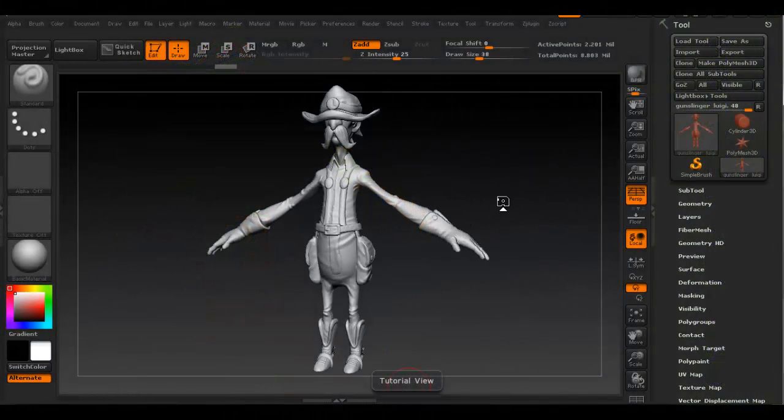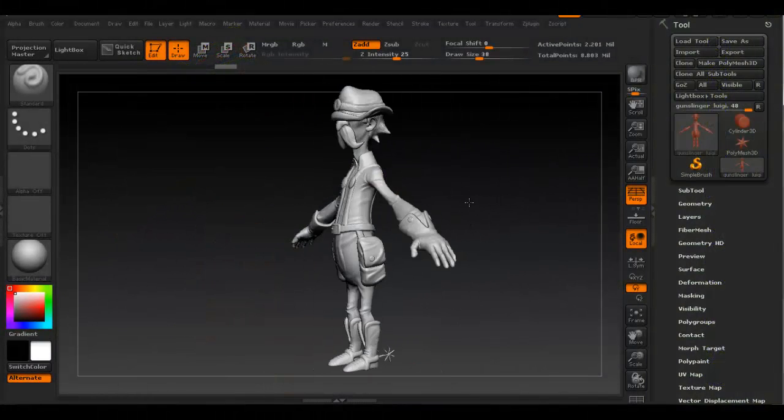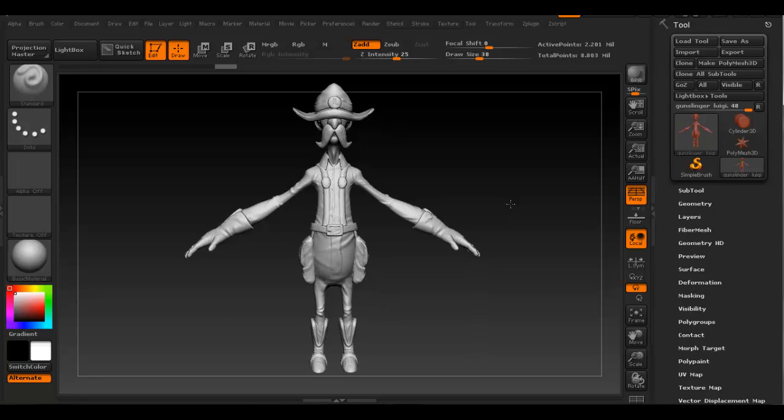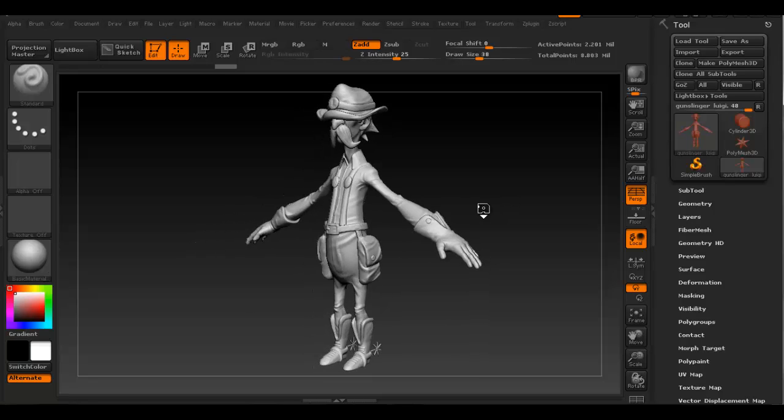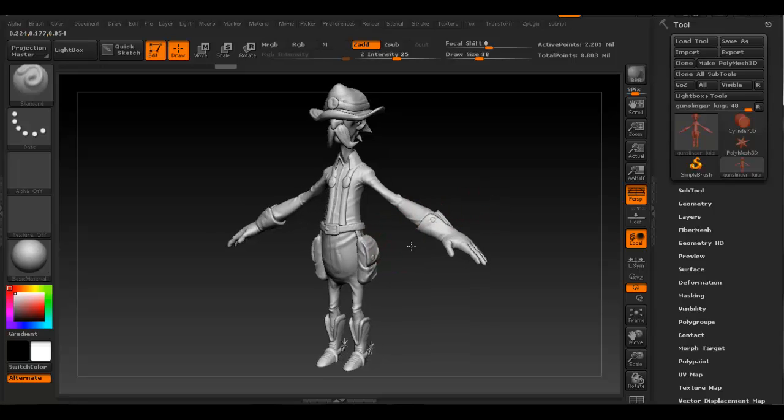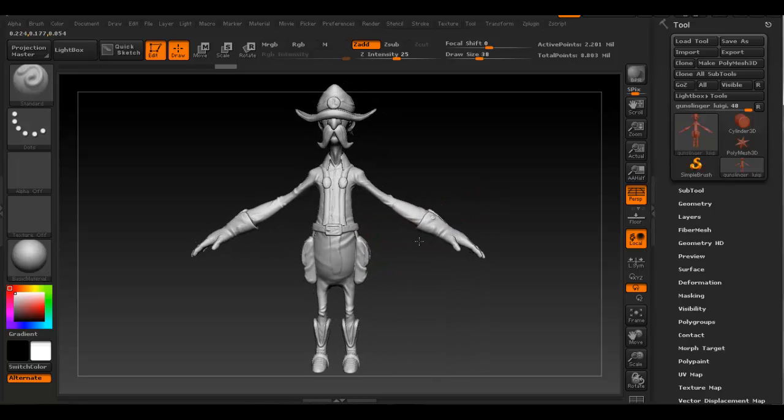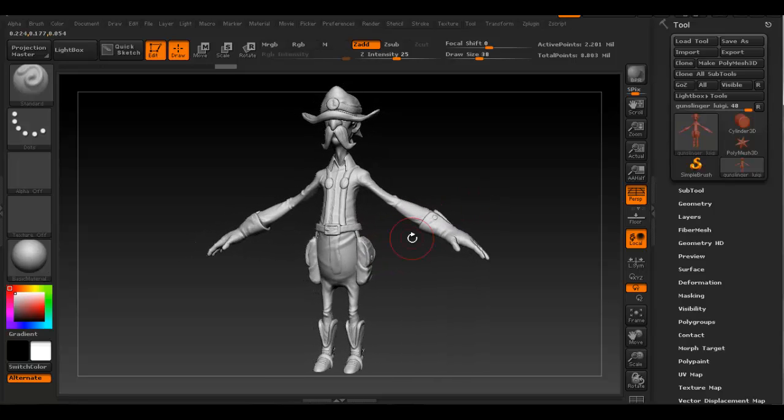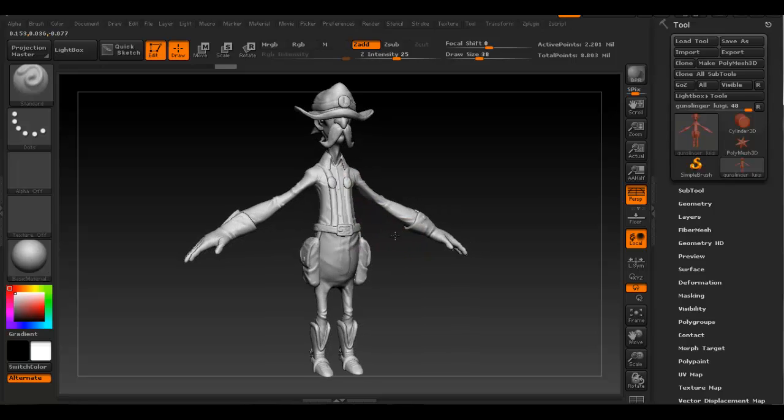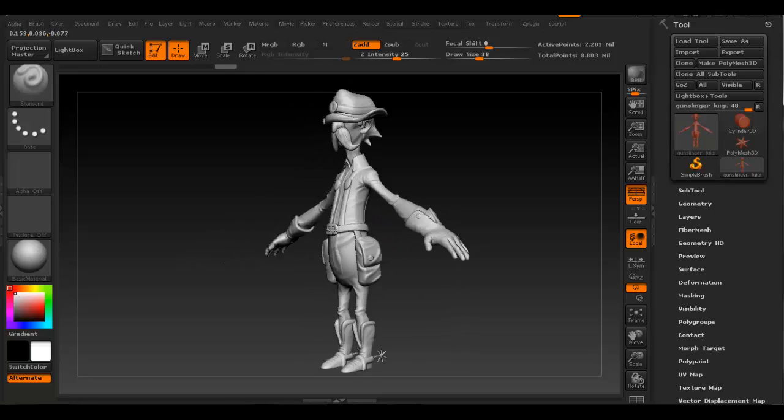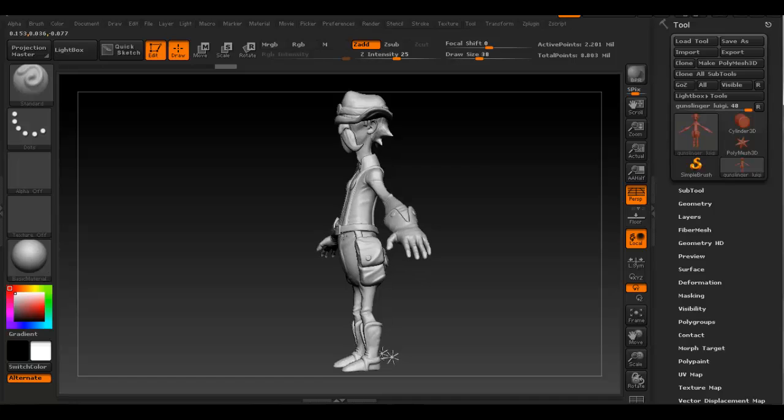Okay, so once you're actually happy with the sculpt model that you have in ZBrush, you can start to texture. By texture, I mean painting the model. I'll show you how to do that.